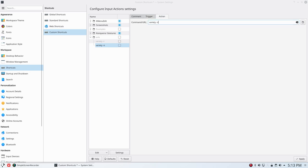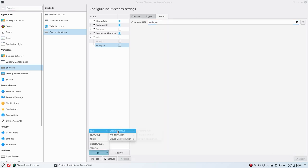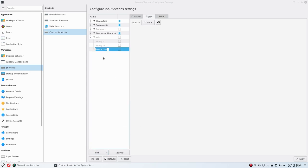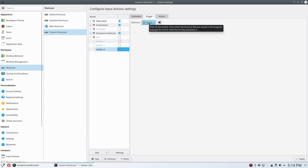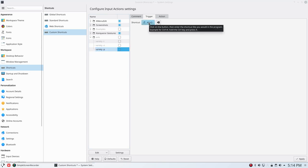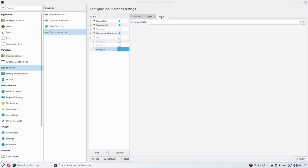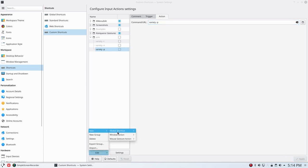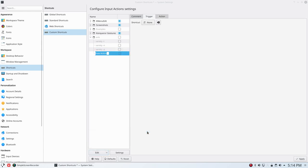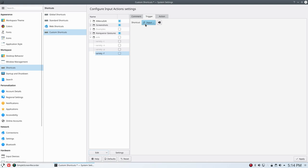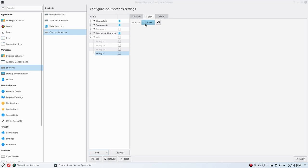Edit, New, Global Command: Variety Previous, minus P. Trigger: Alt P. If you did something wrong, that's a good example - click it again, Alt P, and it's saved. Variety -p for previous. Apply. Edit, New, Global Command: Variety Favorites. Alt F, action variety -f. Apply.